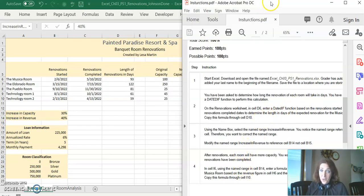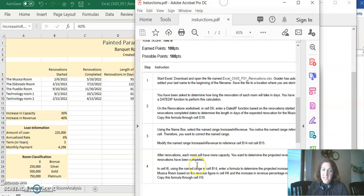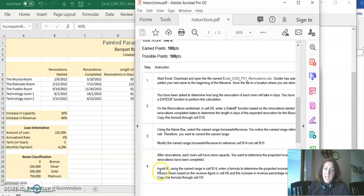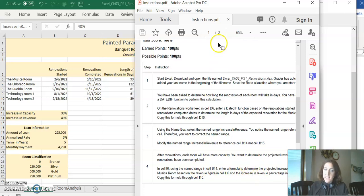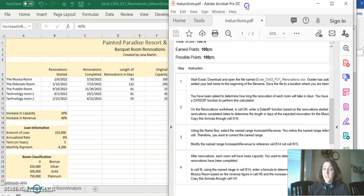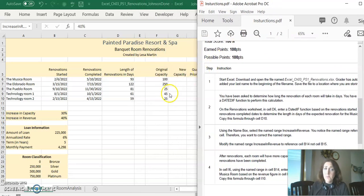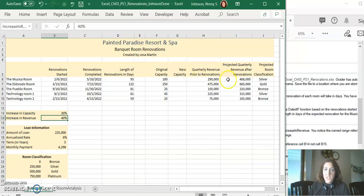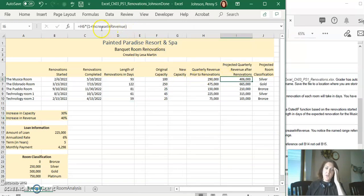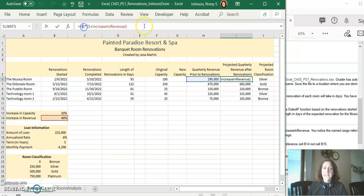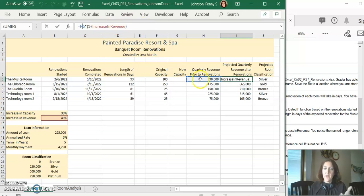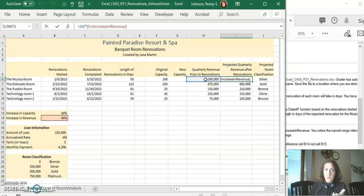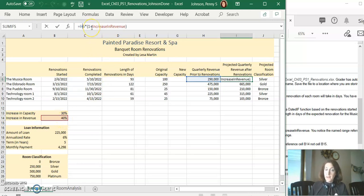Step four says after the renovation of each room will have more capacity. In cell I6 use the name that you just created to enter a formula to determine the projected increase in capacity. This one's tricky because you have to do a little math. So let's go over to I6. What I did is I said equals H6. We're going to take H6 which is the quarterly revenue, and then times that by the increase of 40% plus 1. And notice that I have that in parentheses.